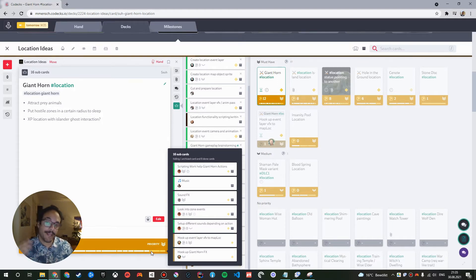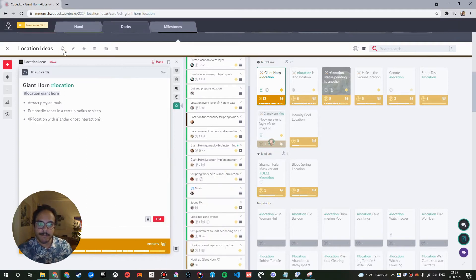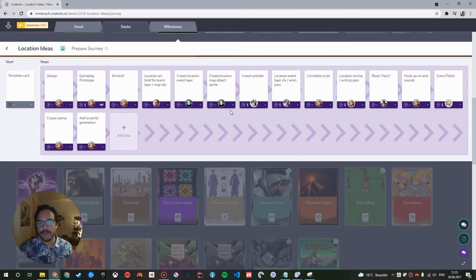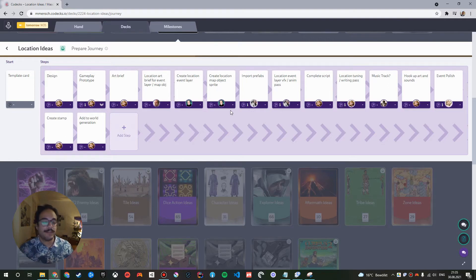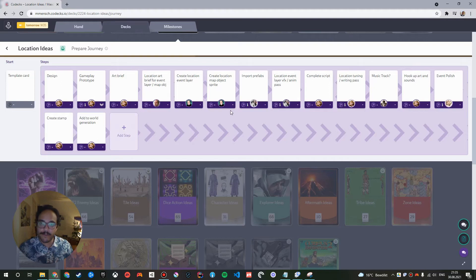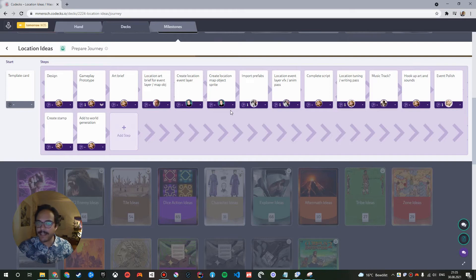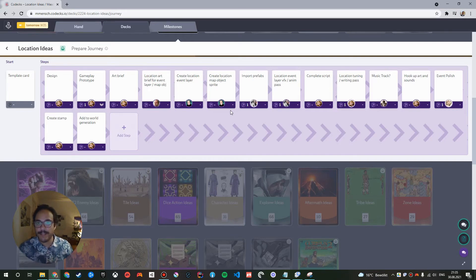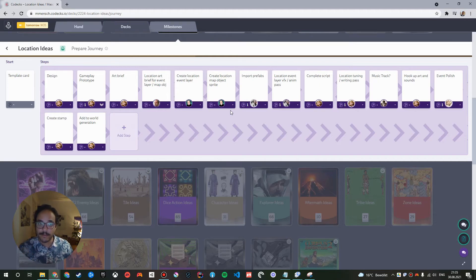Especially when you combine it with this other idea of customizing the individual sub-cards. So, each of these sub-cards, which I define here, I can edit any property of them and give them different default values. The most obvious one would be assigning it to a specific person already. But it can also be effort. For example, if you're also using time tracking, you might have realized that creating a texture for weapon takes you two points of effort. You can already assign that. You can also assign tags.